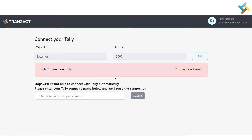This is the page where the Tally and Tally extension connection will happen. Please note that in this extension we have provided an auto-connection feature, so remember to keep your Tally open in the background while working on the extension.